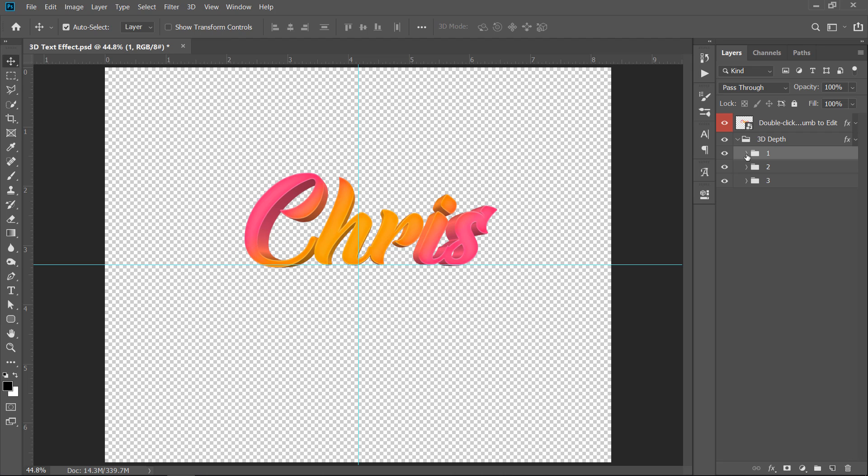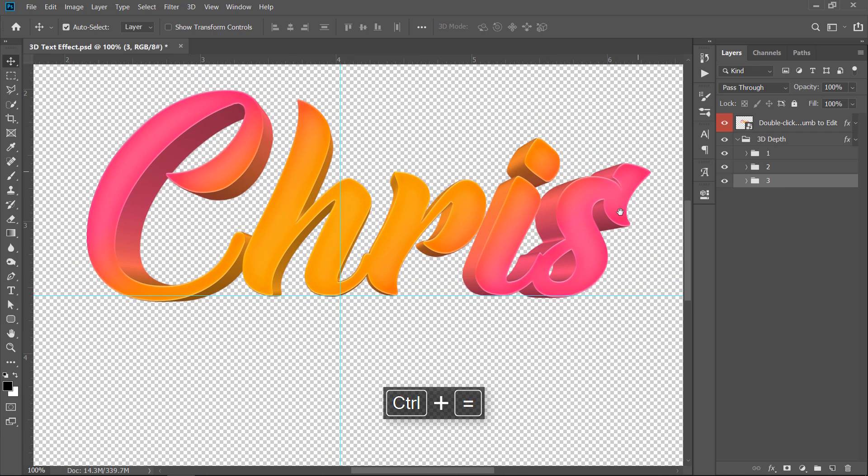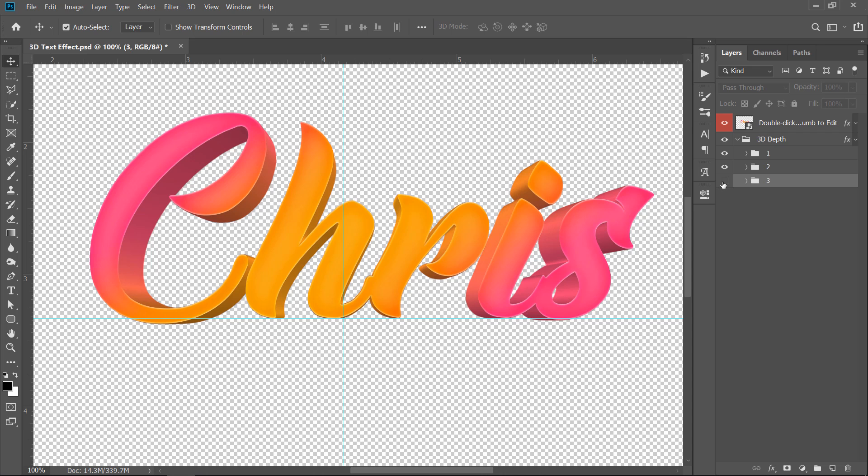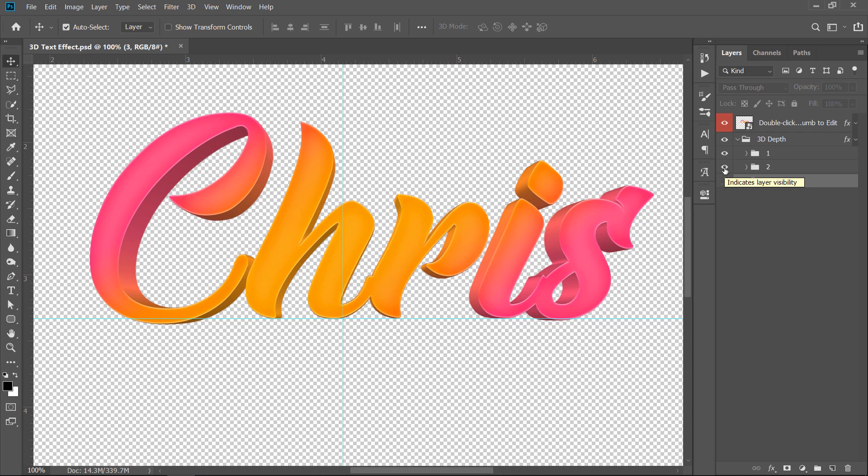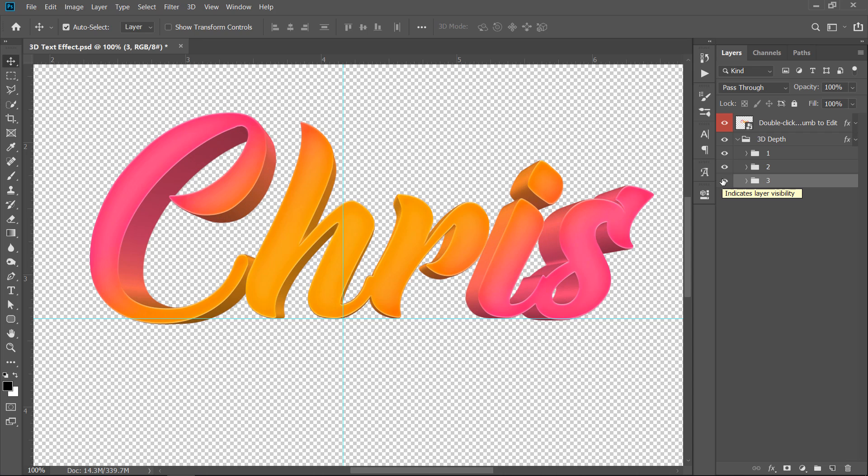Also, they are divided into 3 groups so that you can control the 3D depth. Let's see. By hiding groups 3 and 2, this will decrease the 3D depth. Great.